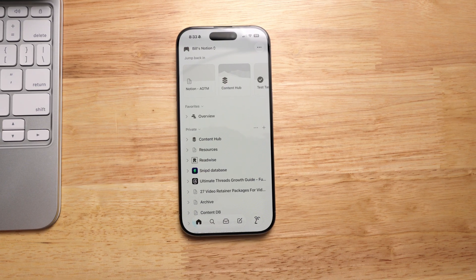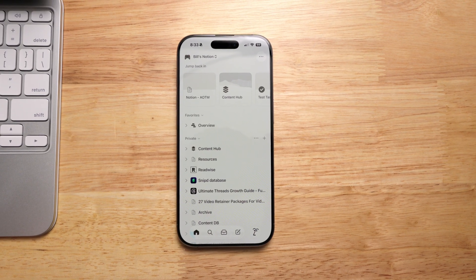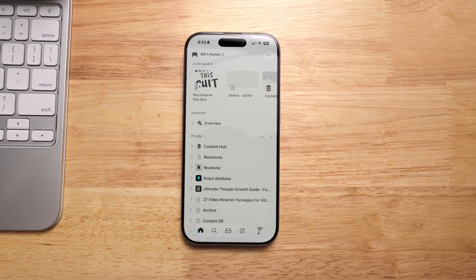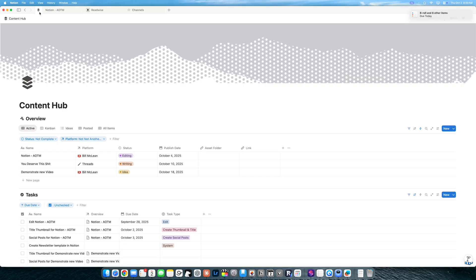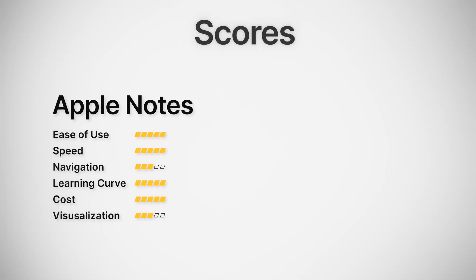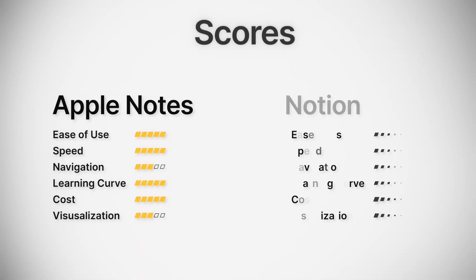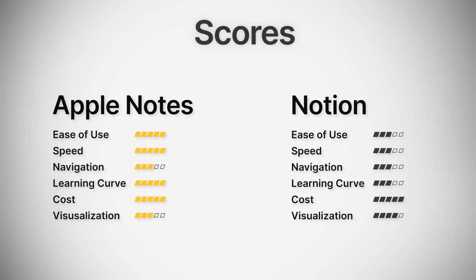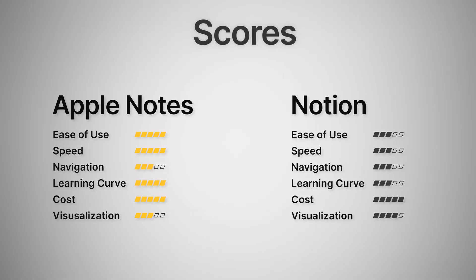I love how in Notion I can see everything that I have going on. All of my notes, podcasts, YouTube videos, anything that I'm writing is all in one easy-to-see dashboard. But with that additional visualization, it's easier to get lost customizing every little detail. For that, I'm giving Apple Notes a 3 out of 5, and Notion slightly better here at 4 out of 5.